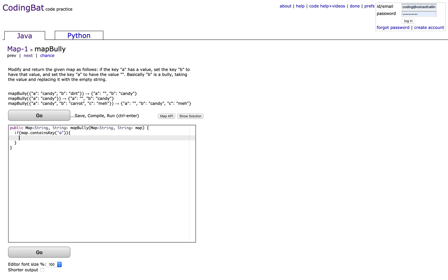you're going to put the value of key A into key B. So map.put B, map.get A.